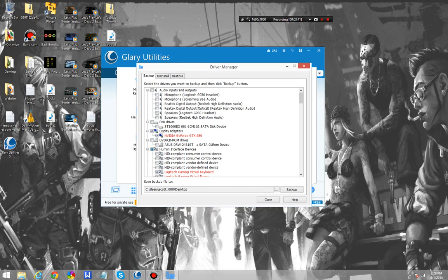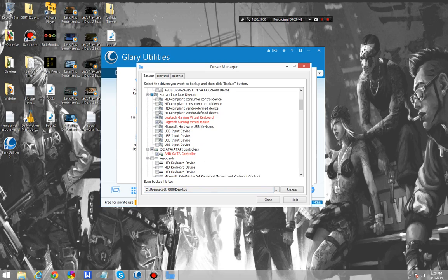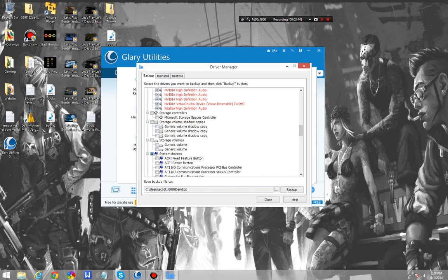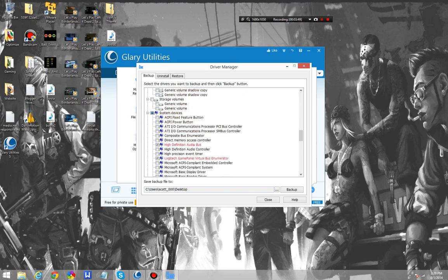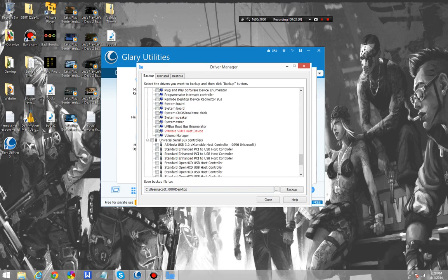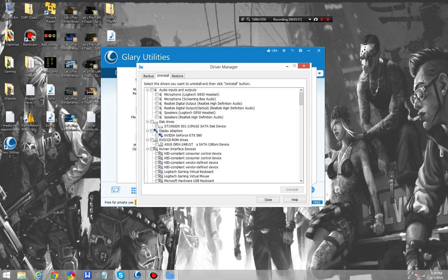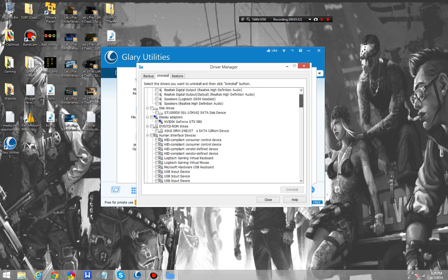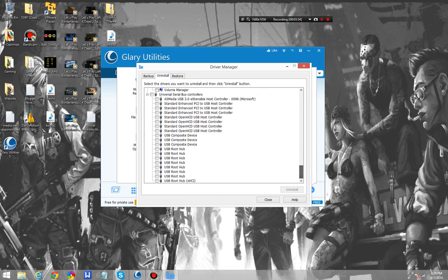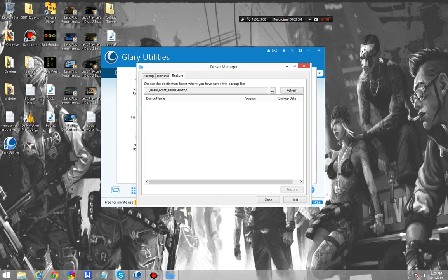Driver manager gives you a ton of options. The selected ones are the ones that it recommends backing up. Uninstall doesn't have any that you should uninstall. Restore will allow you to restore them.